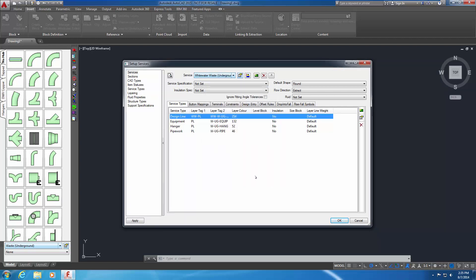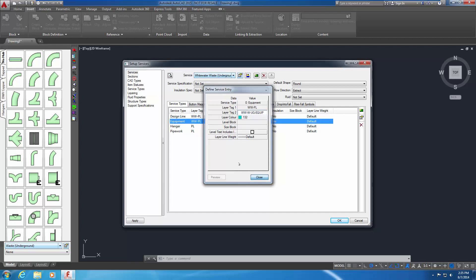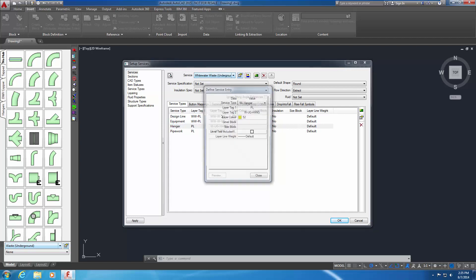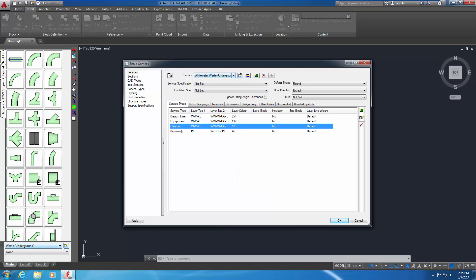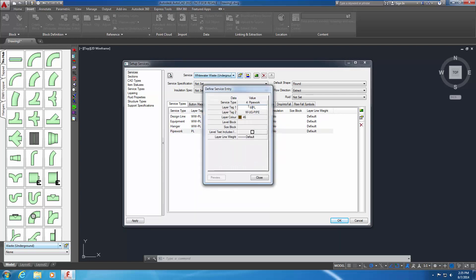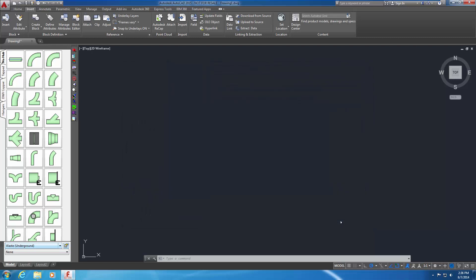Double-click the next Service Type, Equipment. Add the same WW prefix to both Layer Tag Settings. Click OK to save the changes to the Equipment Service Type. Repeat this process for the remaining Service Types. The Layer Tag Settings for all Service Types now have the WW prefix applied. You can check your edits by reviewing the listing in the Service Type pane. Select OK to save your changes and close the Setup Services window. Clicking Apply saves the changes without closing the window. Choosing Cancel discards the edits and closes the window.